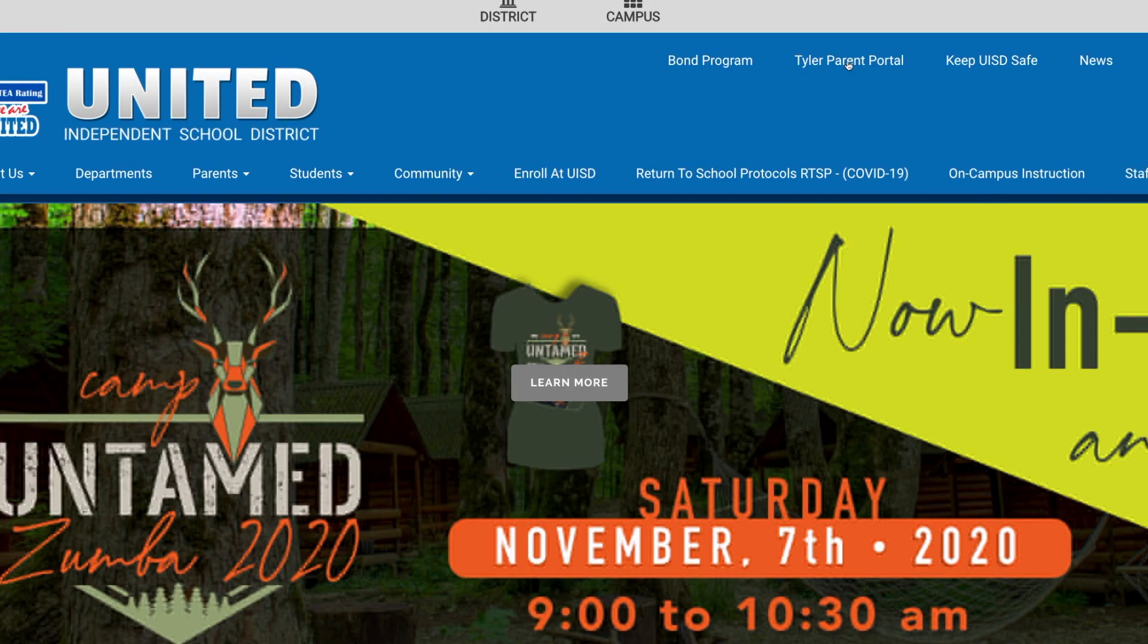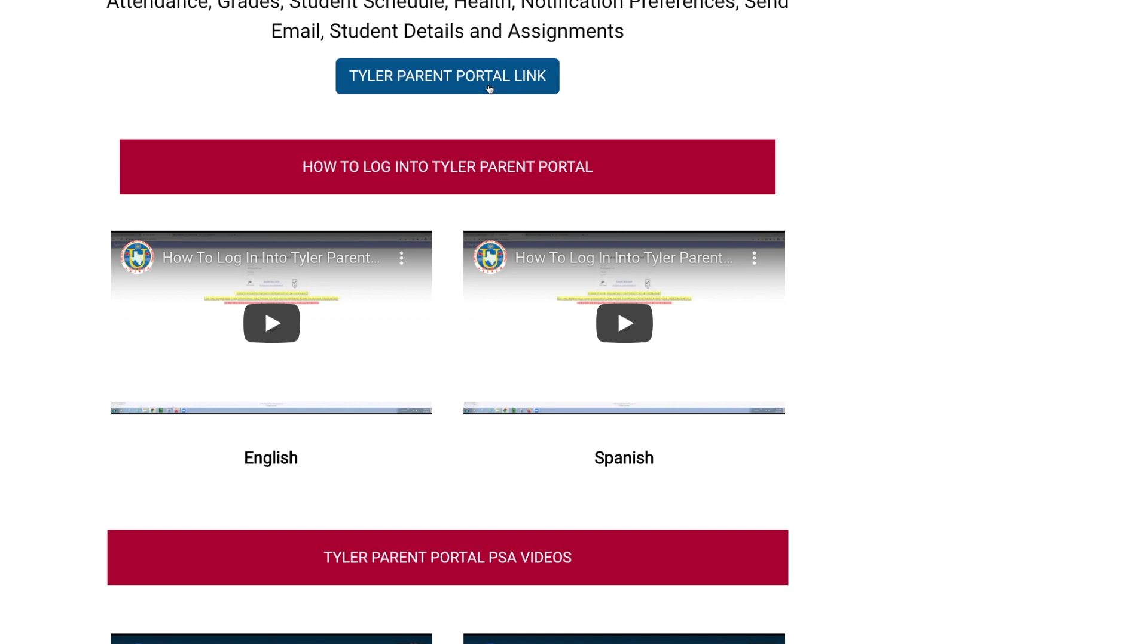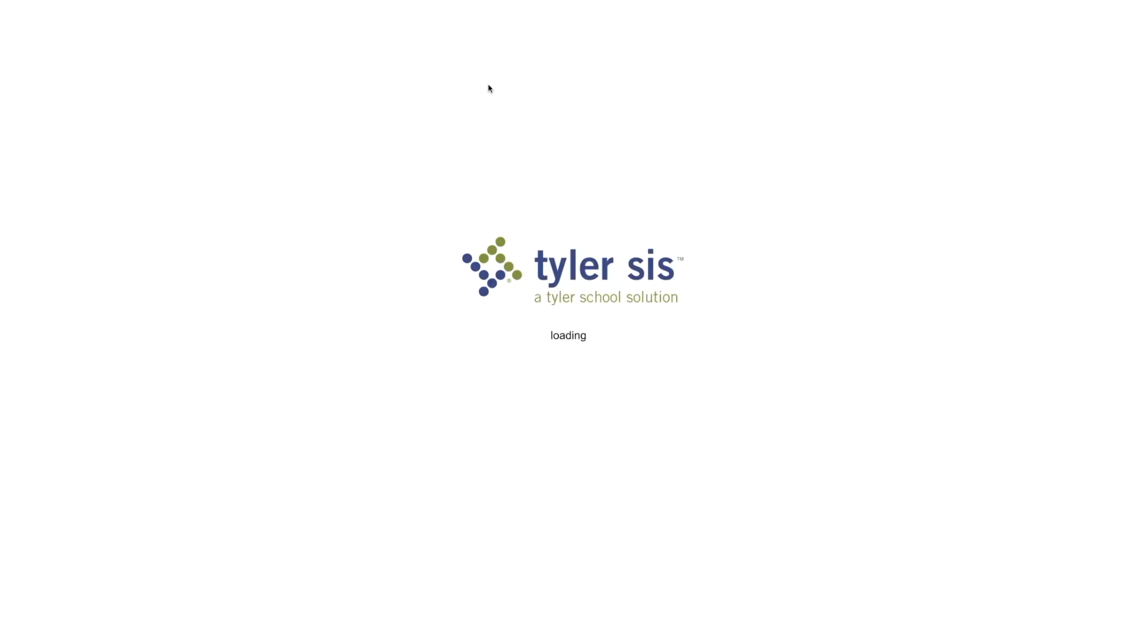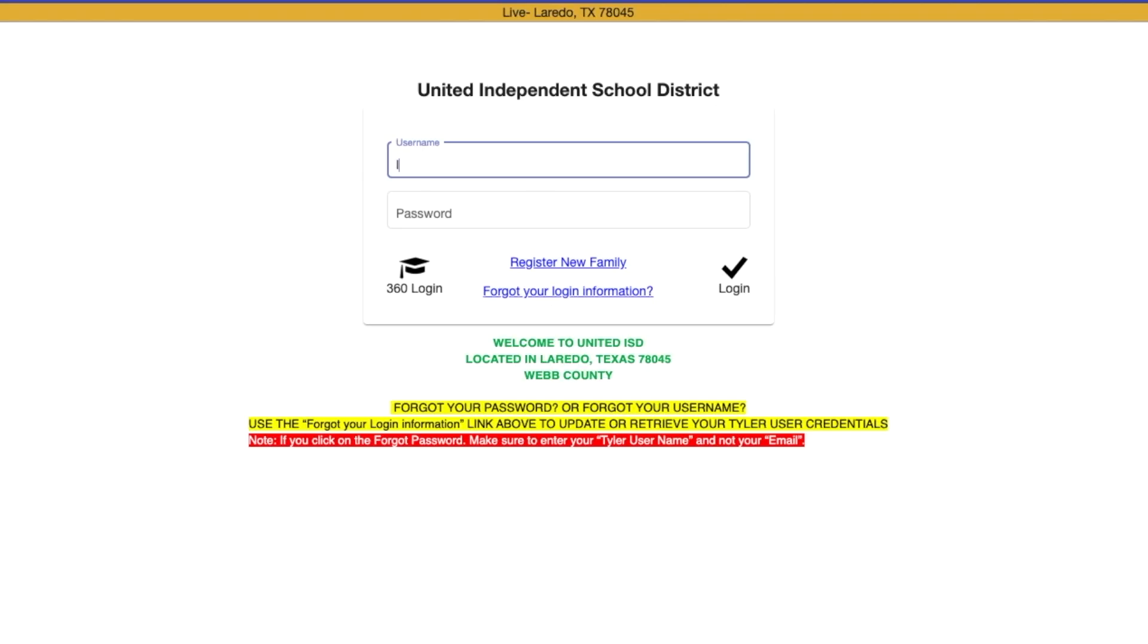United ISD families can see their children's grades, track their progress, and even receive notifications via the Tyler SIS Parent Portal.